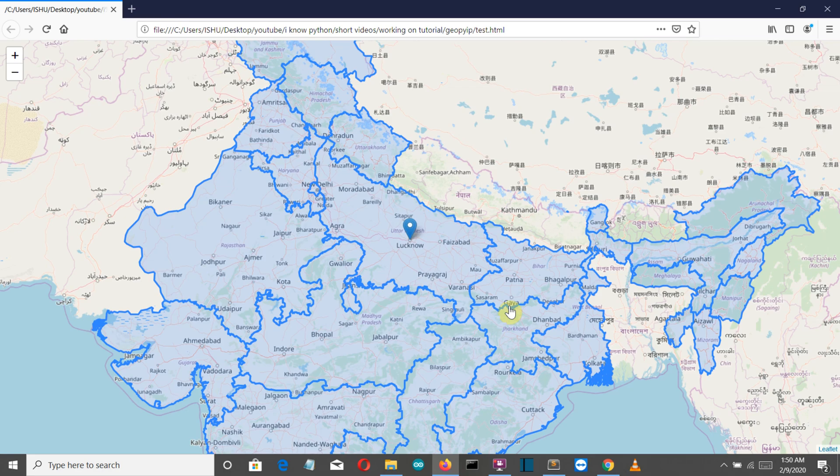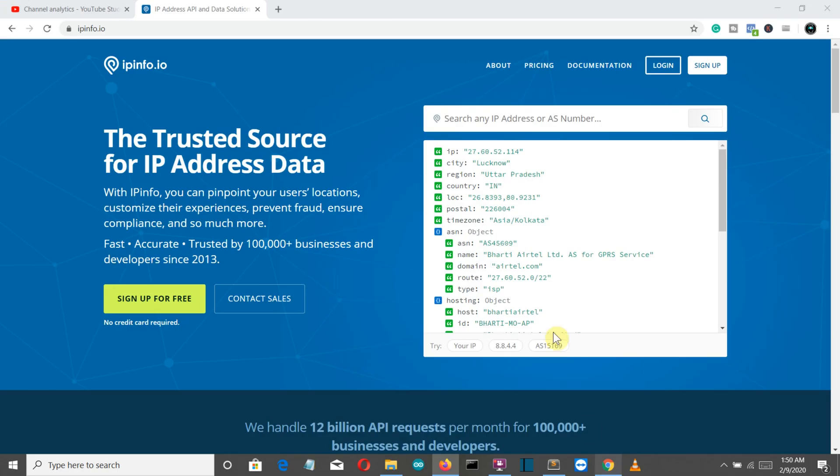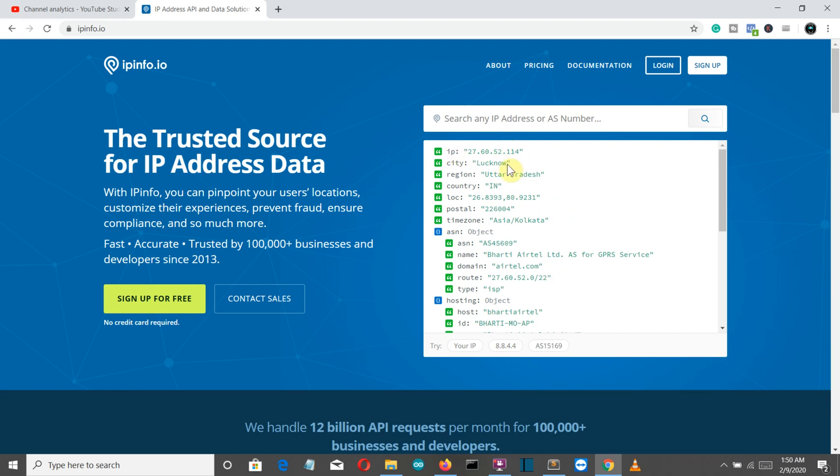First we're going to use the request library and scrape the data from here. From the ipinfo.io website we'll extract all the data and from this data we can extract the latitudinal and longitudinal location and then locate it on a folium map.